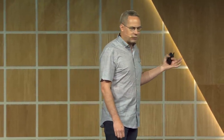Almost everything I do today, I do on the web. I've got a tab open to Gmail and Calendar and Drive. I do all my code reviews in GitHub. I write all of my samples on Glitch. It's all on the web. It's kind of awesome.